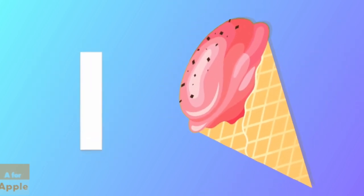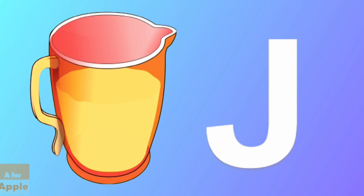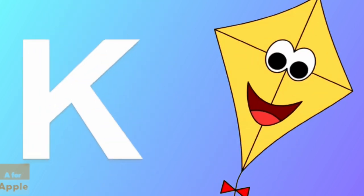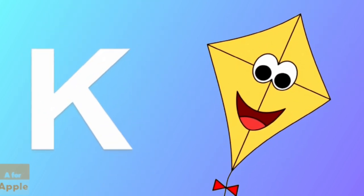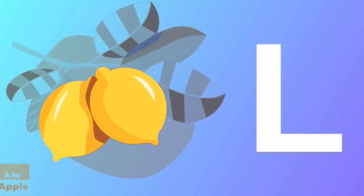I for ice cream, ice cream. J for jug, jug. K for kite, kite. L for lemon, lemon.